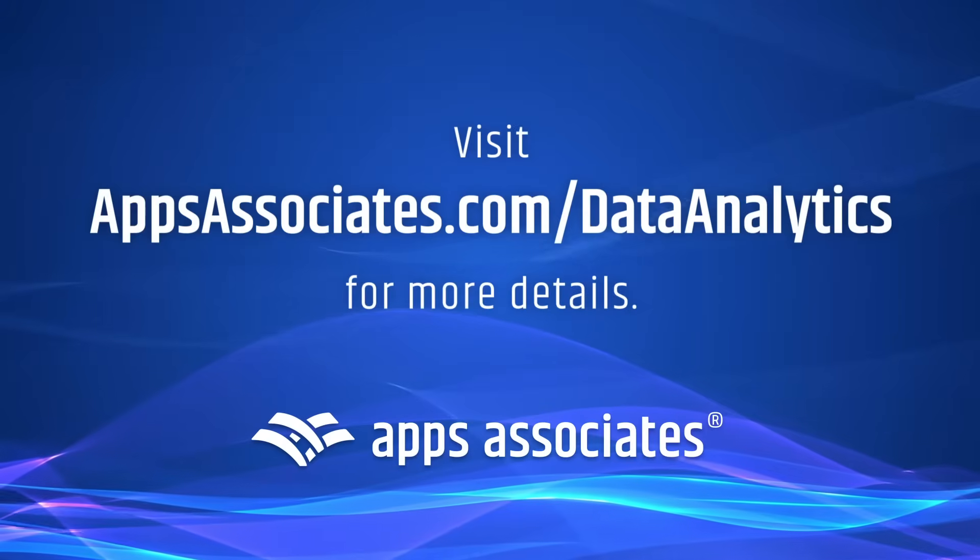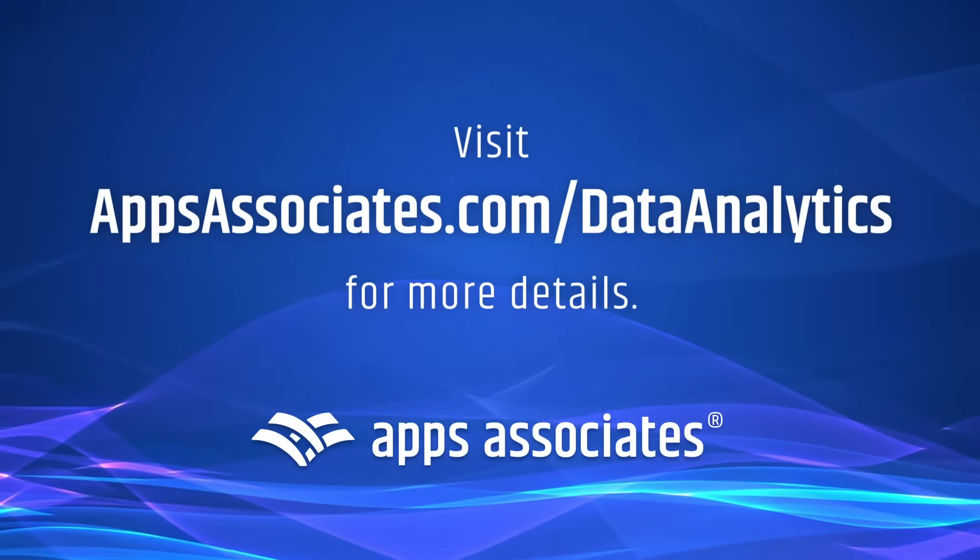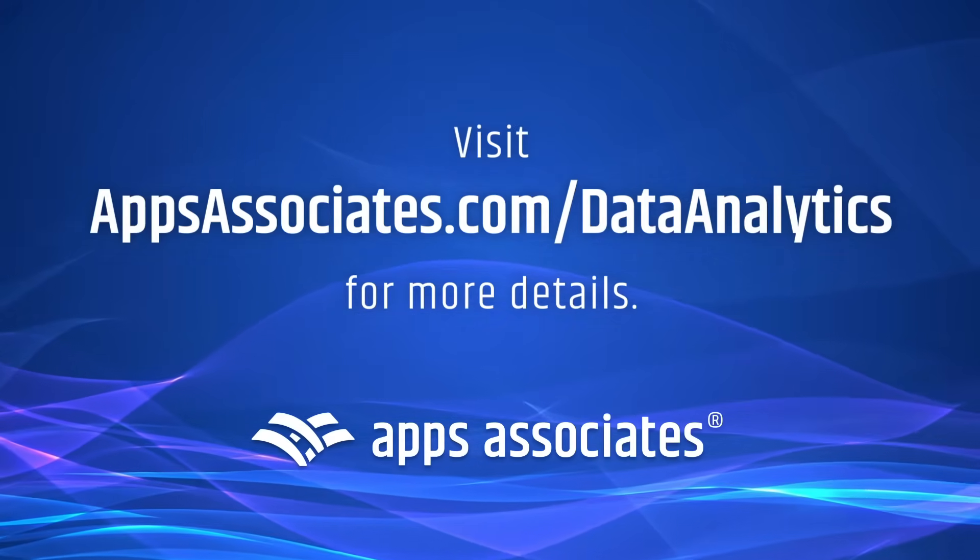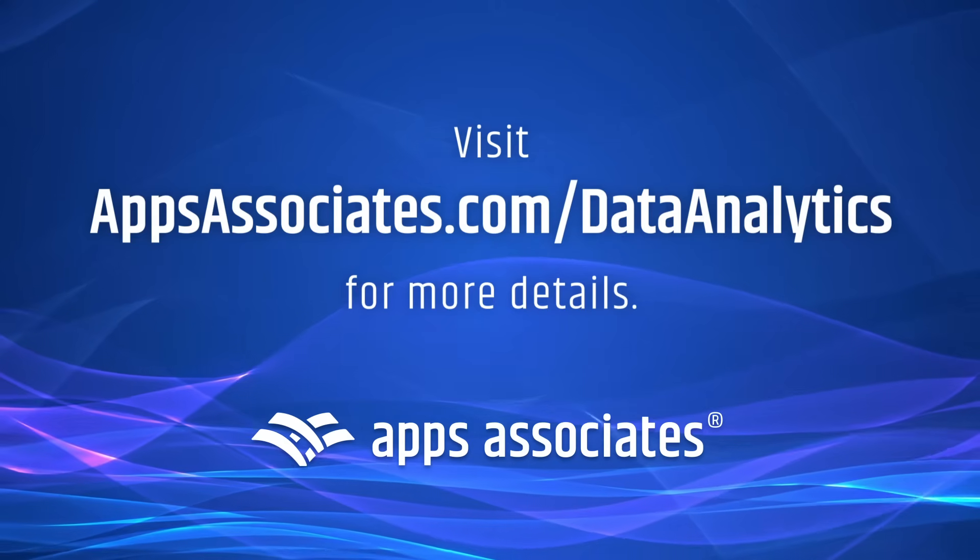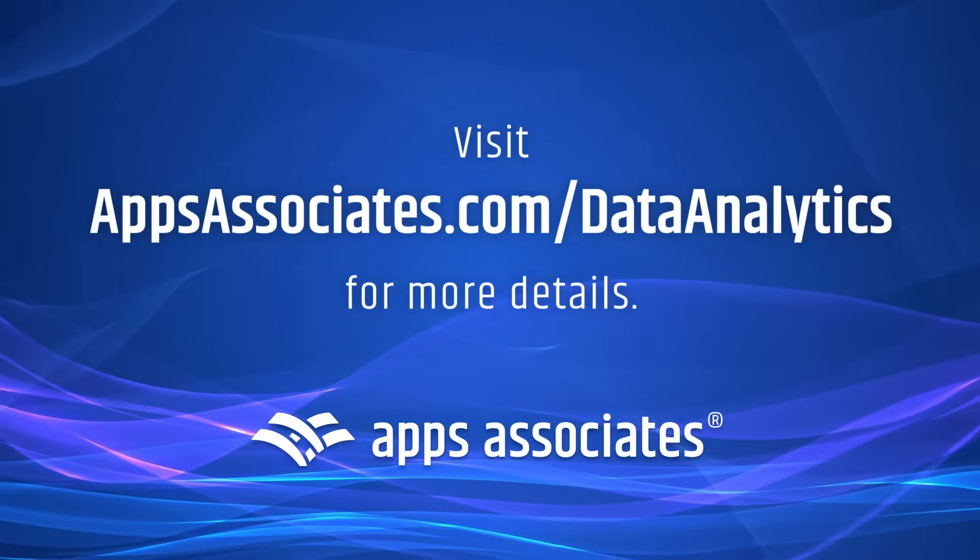Go to appsassociates.com/dataanalytics and get started with our complimentary data platform modernization and cloud migration consultation.